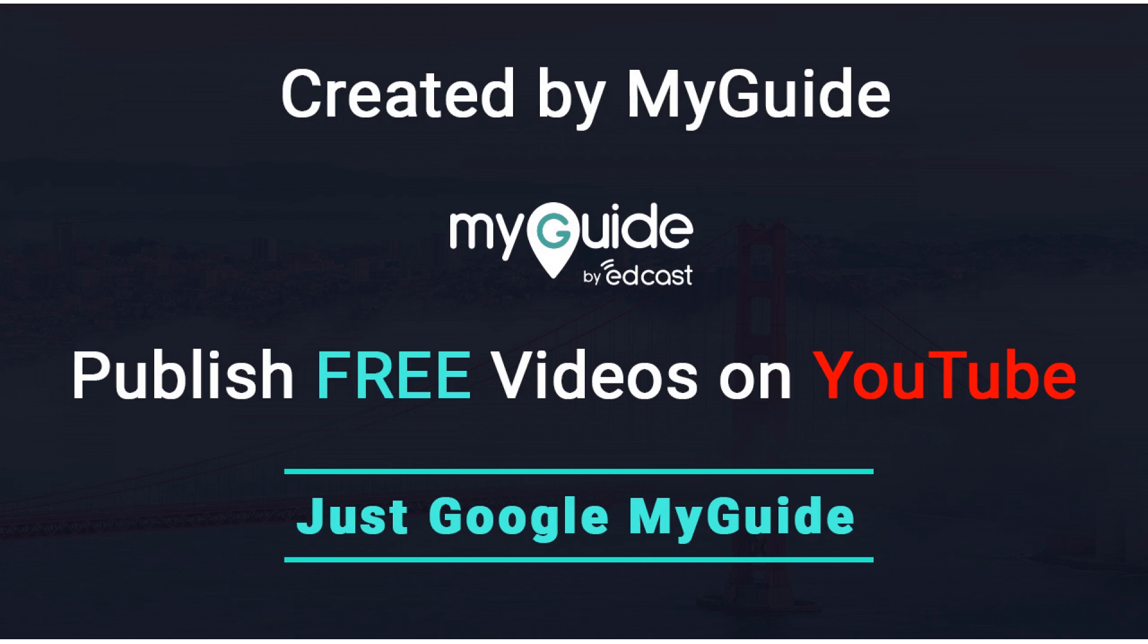Thank you. Created by MyGuide. Publish free videos via MyGuide. Just Google MyGuide.